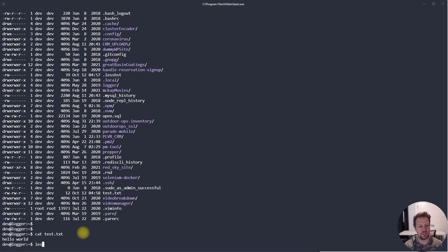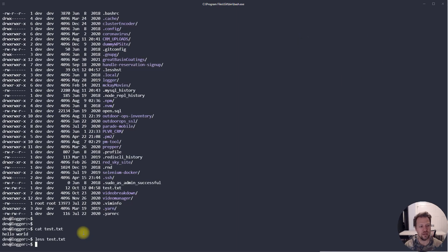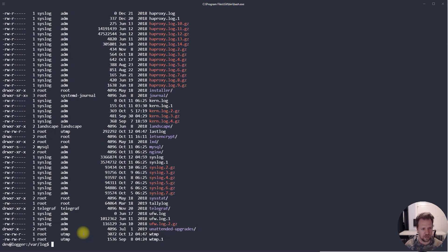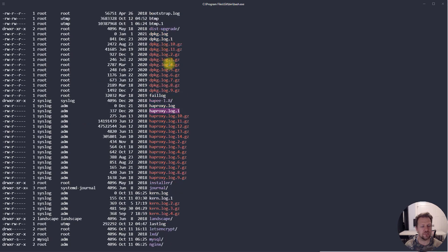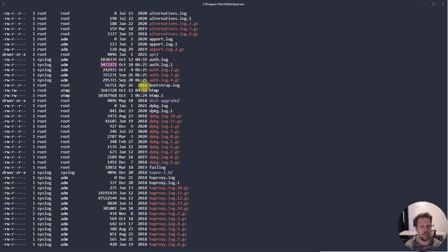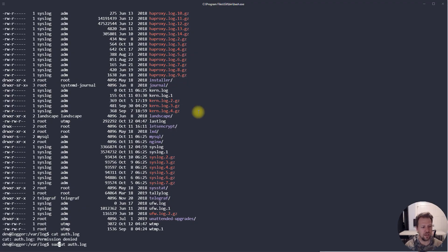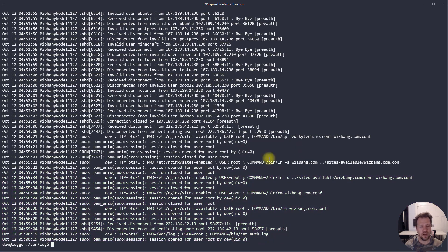You can use 'less filename' or 'more filename' directly to view files — useful for paging up and down. But if you have a really long file and just want to look at the beginning or end — like files in /var/log — that's where 'tail' and 'head' come in. Looking at the auth.log, running 'cat' on it just streams and streams. Instead, use 'tail' to look at just the end of the file.